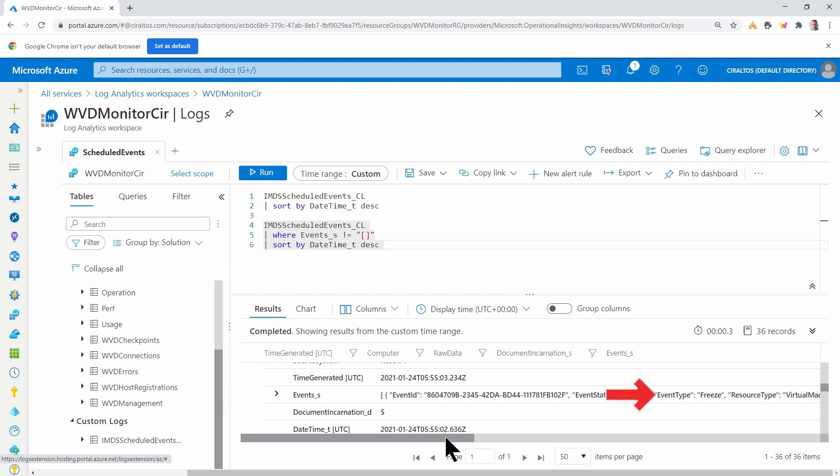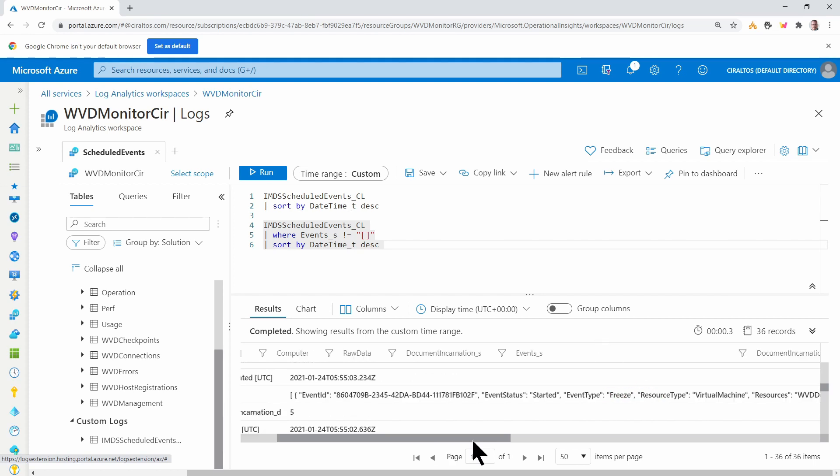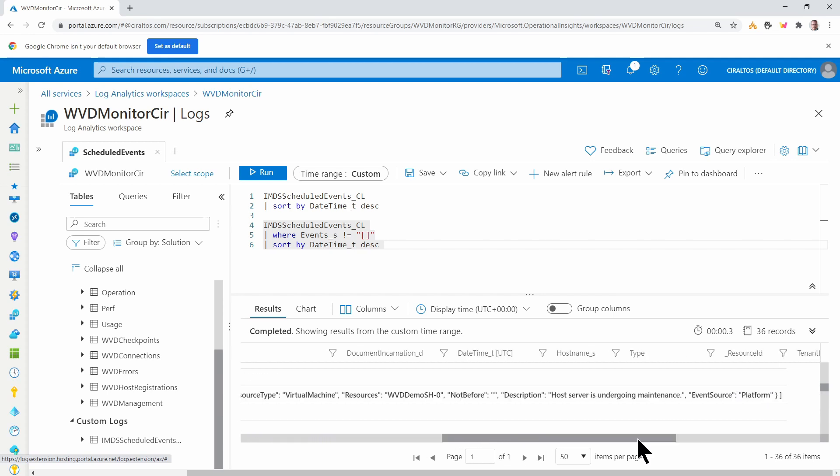Here's one that was triggered last month. Here we can see that the event type is a freeze. And under Description, the host server is undergoing maintenance.